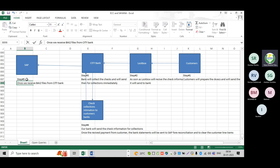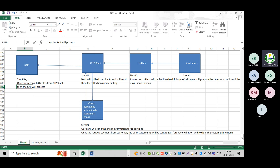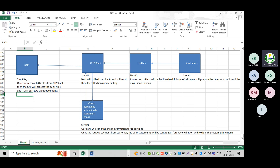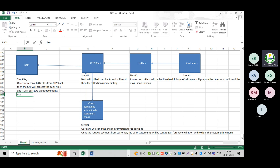Once we receive the BAI2 file from the bank — from Citibank, which is our bank — then SAP will process the bank files and post two types of documents. Posting area one: I will mention here — posting area one is nothing but a GL account bank posting.